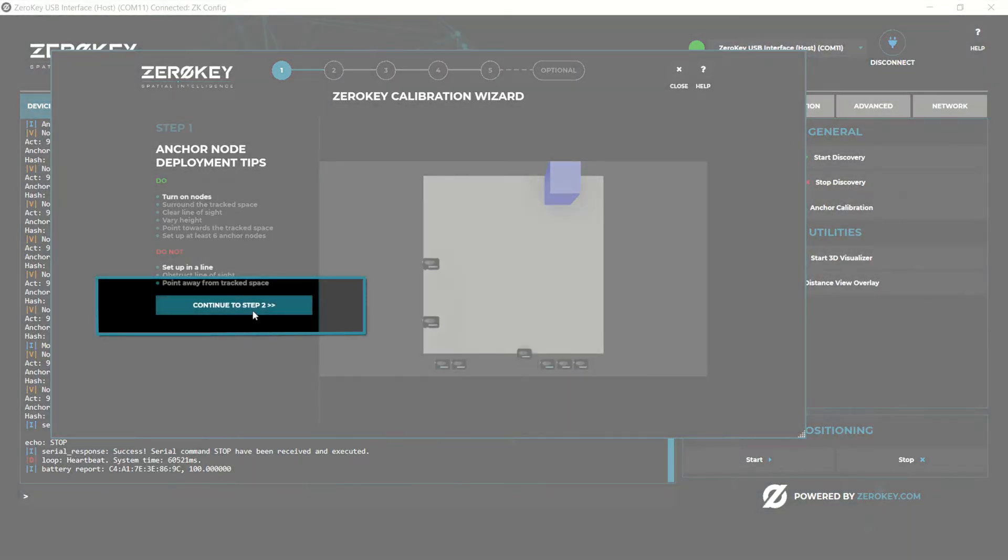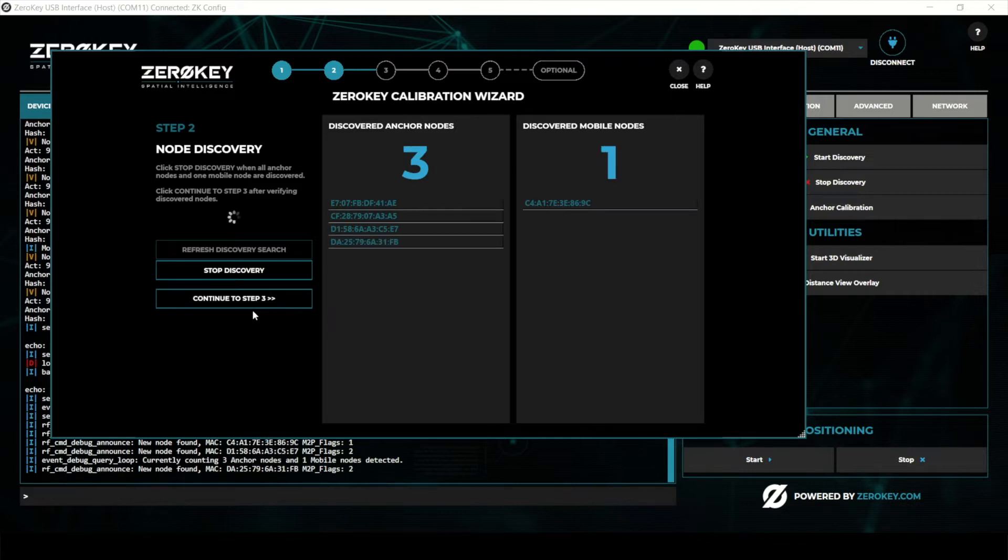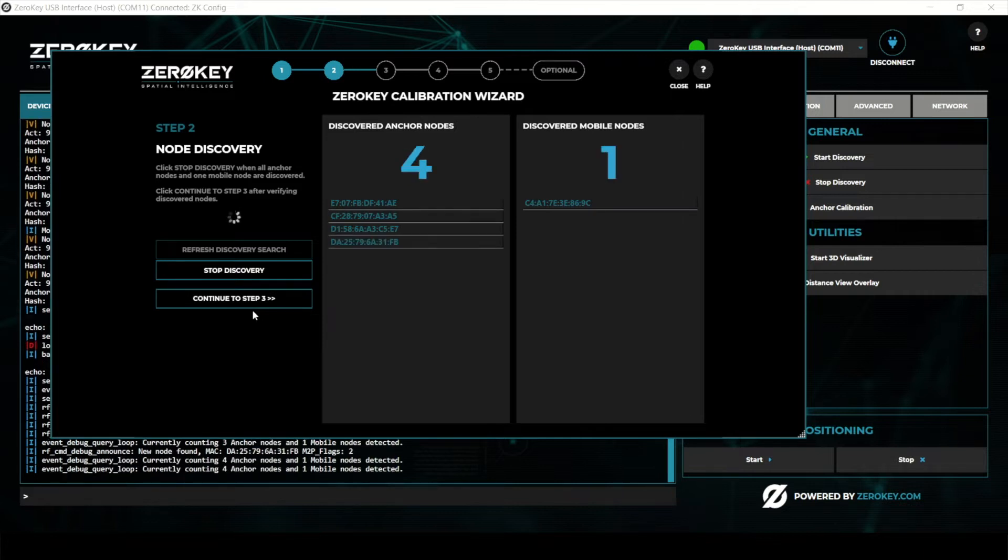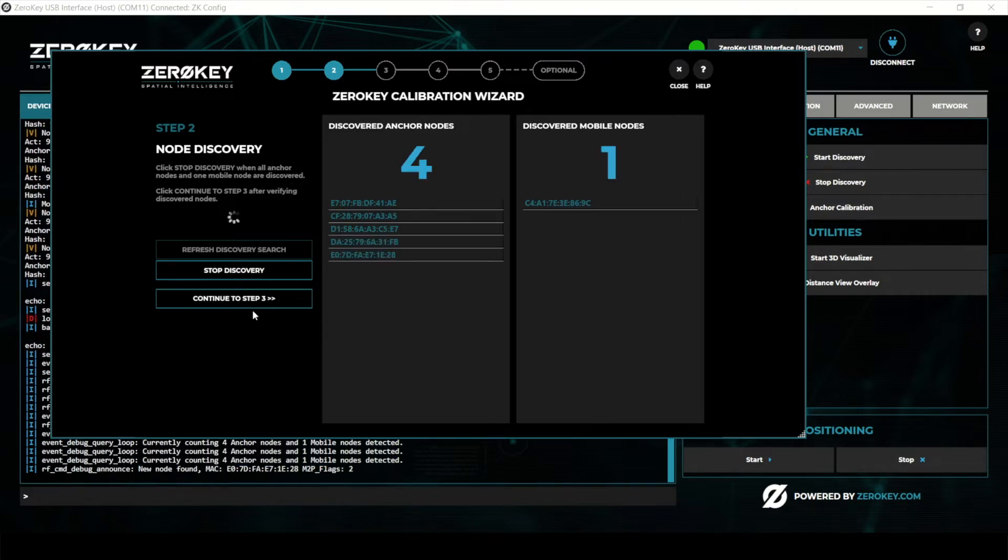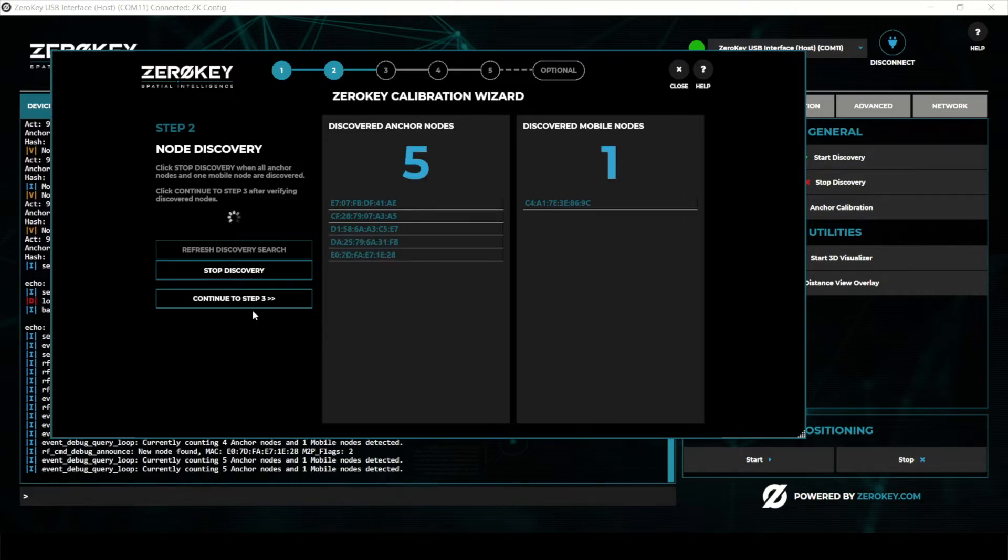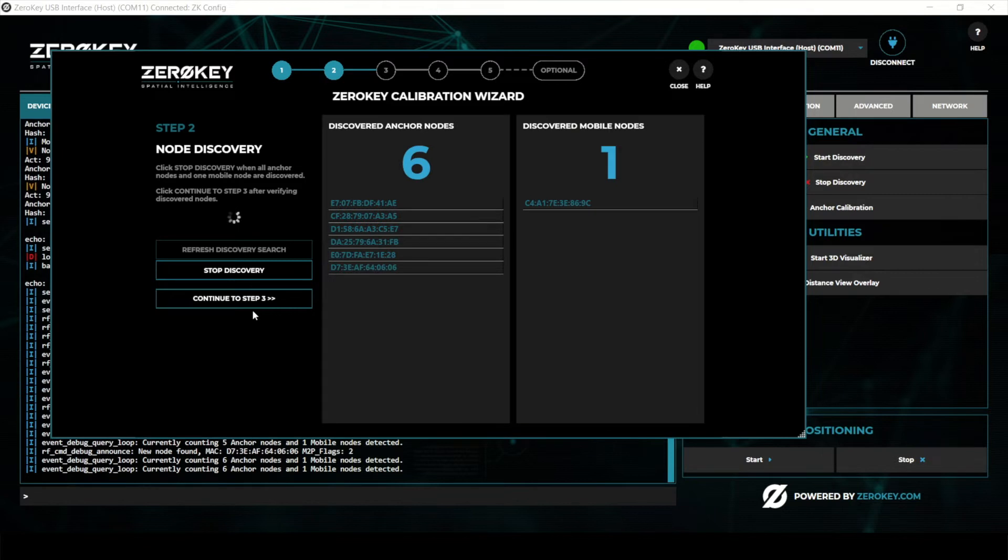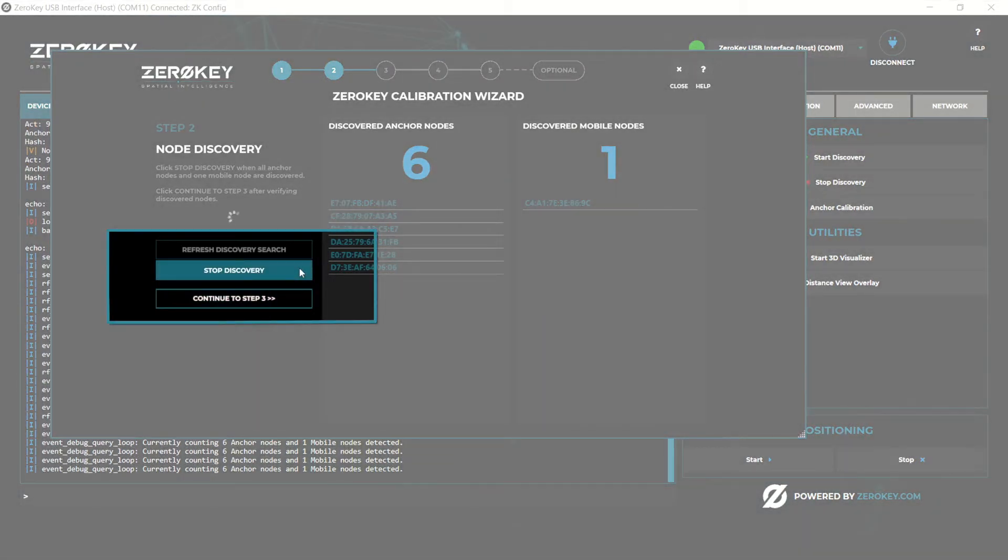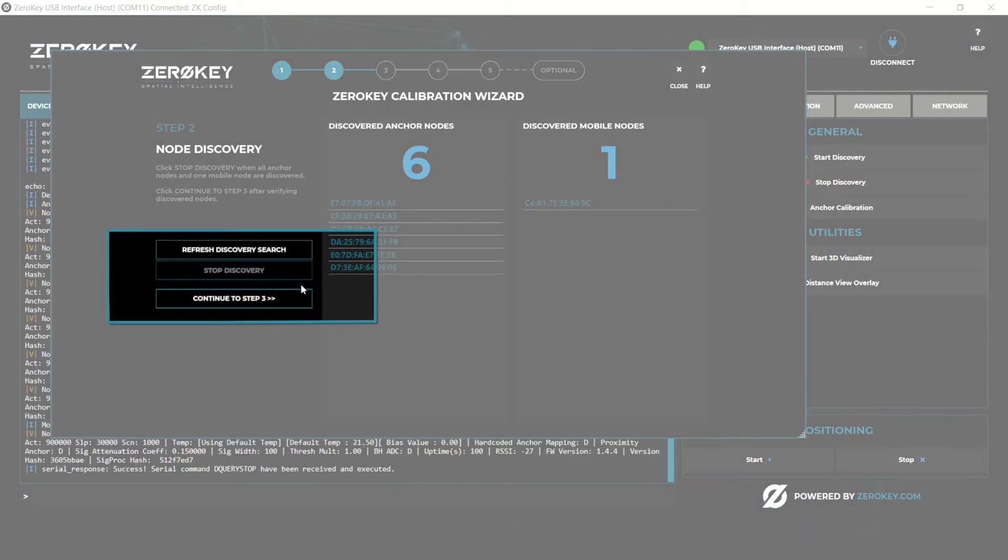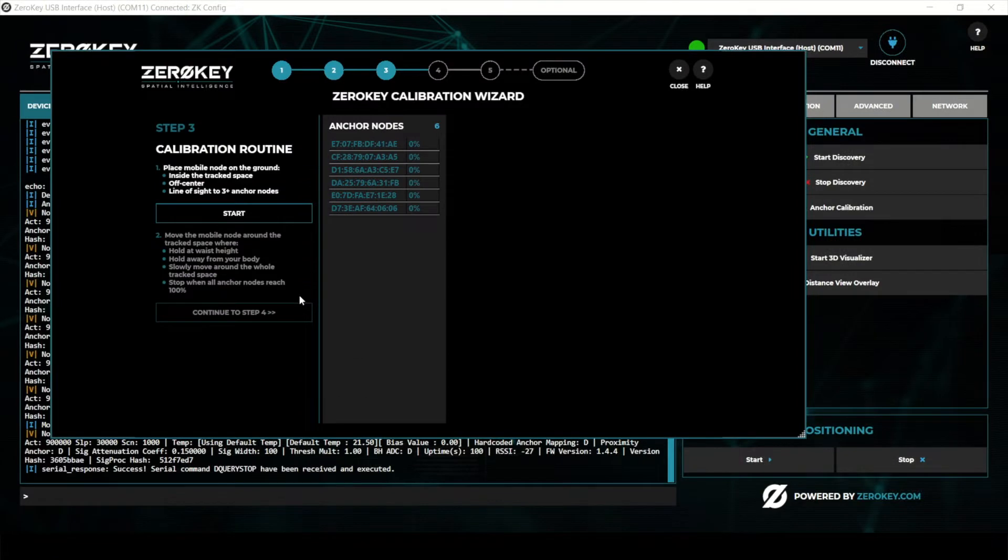Step two automatically begins node discovery. Make sure exactly six anchors and one mobile are found. This can take up to one minute as nodes may have entered a sleep mode. With all nodes discovered you're ready to continue calibration.